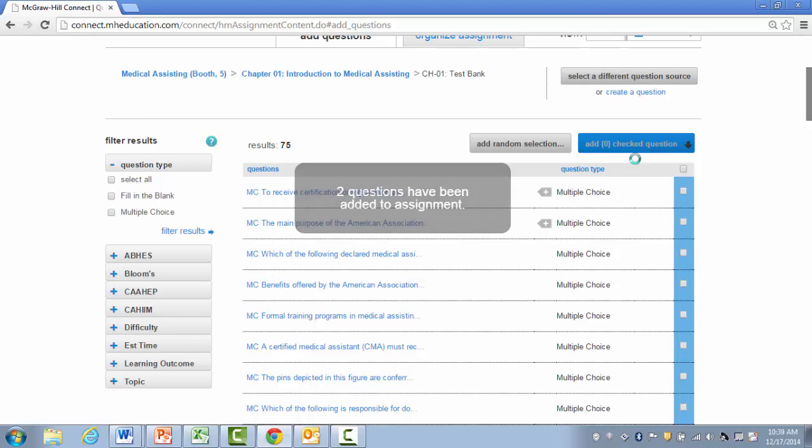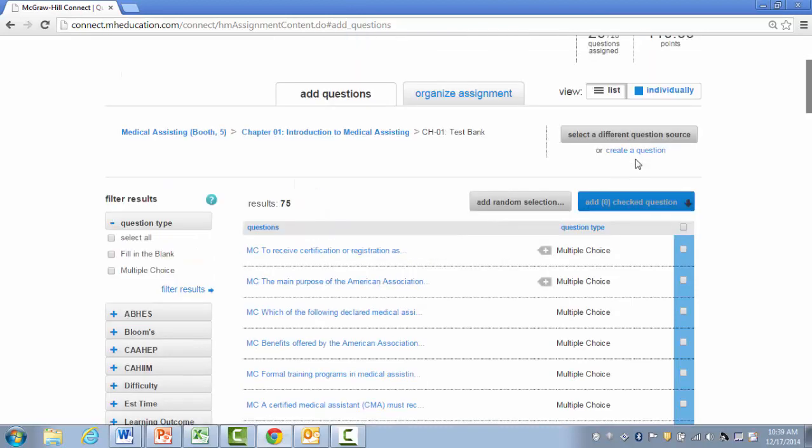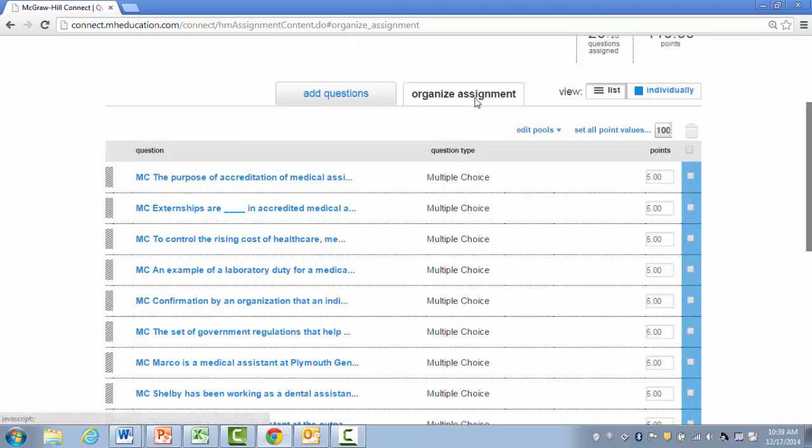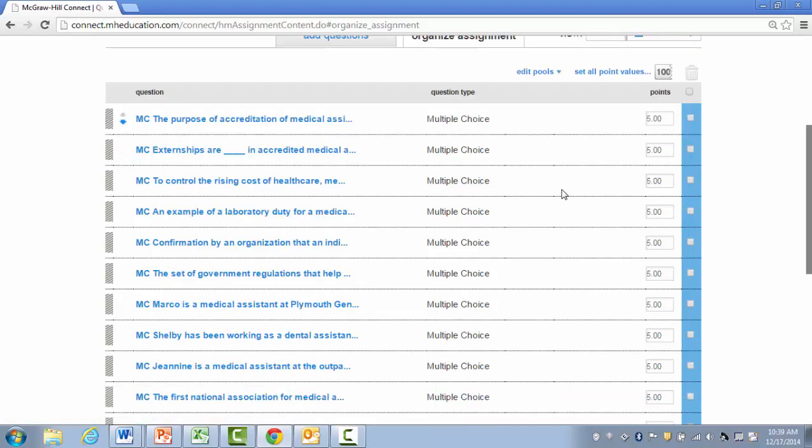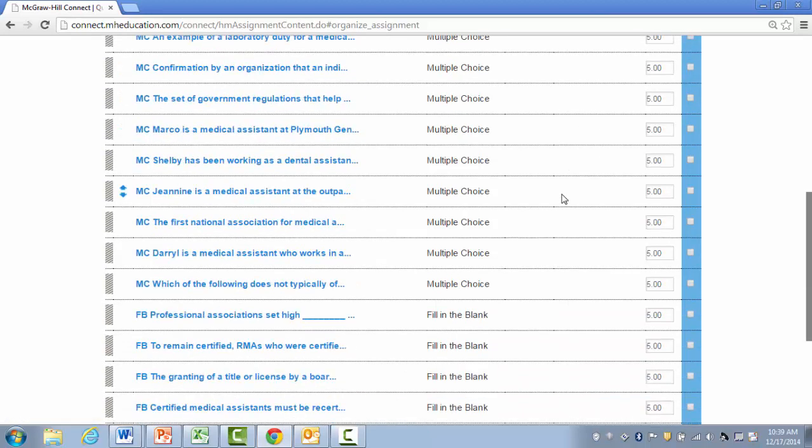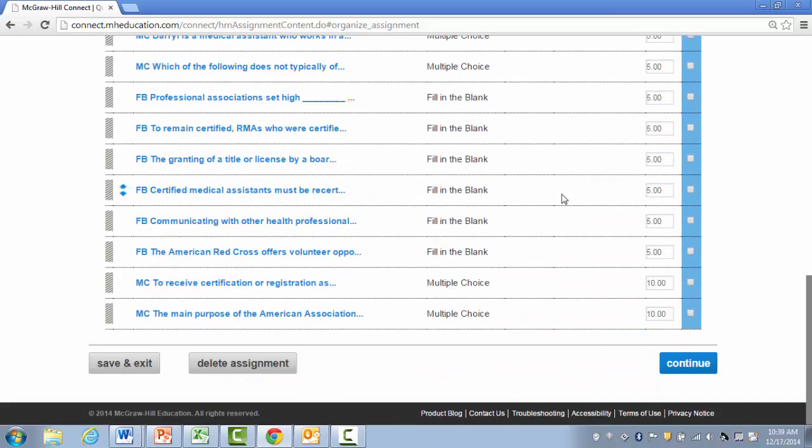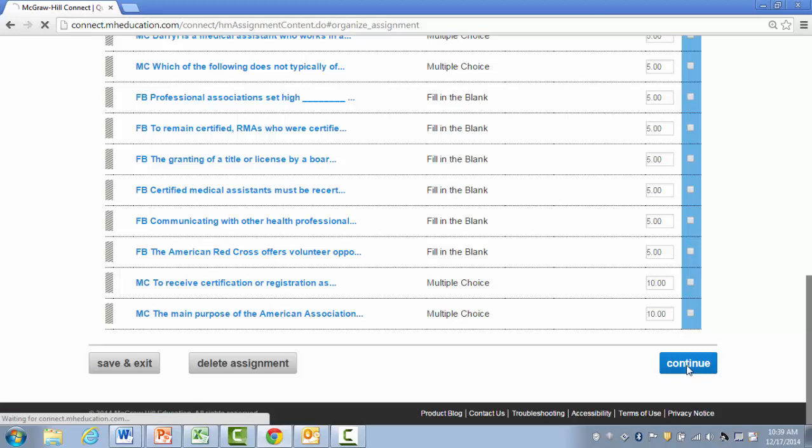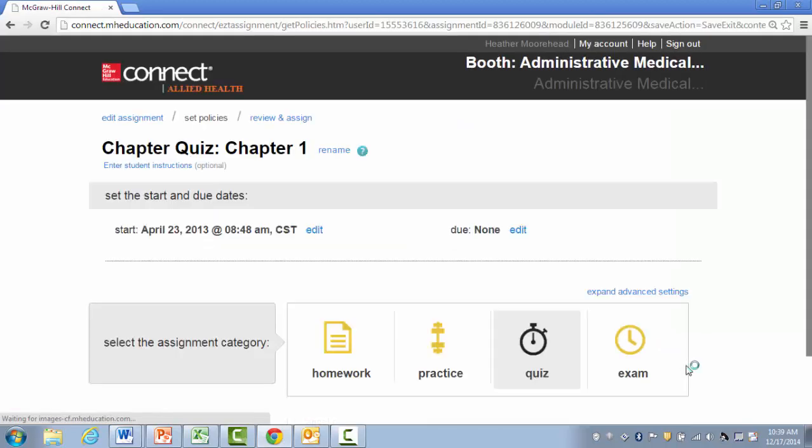Once I'm done adding questions or deleting them from my assignment, I can go back to Organize Assignment to make sure everything is the way I want it to look. Scroll down to the bottom, and you're going to click the blue Continue button on the right side of the page.